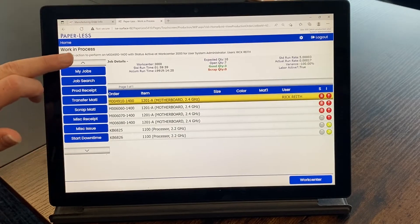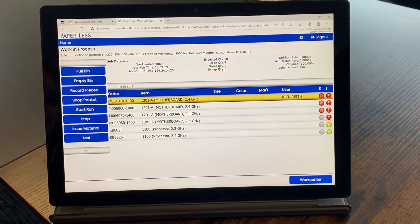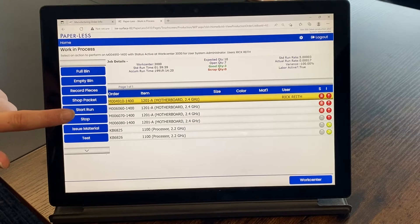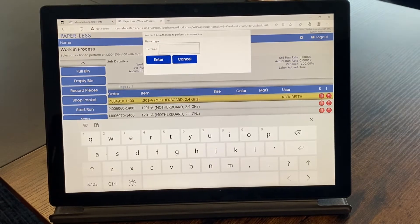An MES system can also accurately capture costing information like labor, scrap, downtime, and tooling.